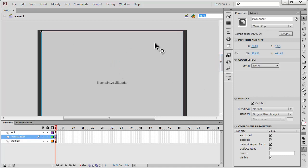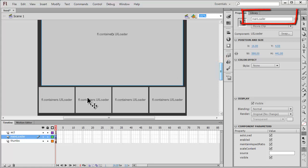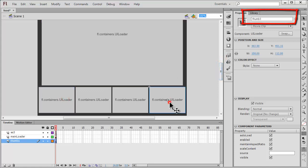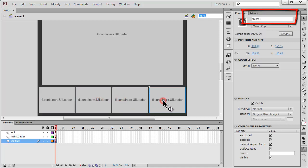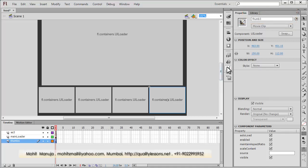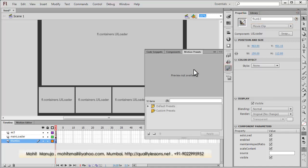Let me tell you their instance names respectively. The main loader has been called 'main loader'. From left to right, the four UI loaders for the thumbs have been named thumb0, thumb1, thumb2, and thumb3. As for where you actually get the UI loaders from, you need to go into the components panel.